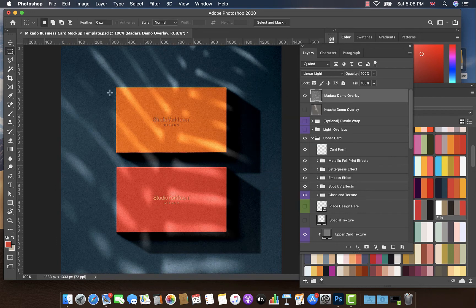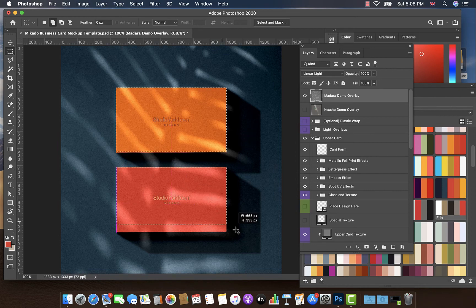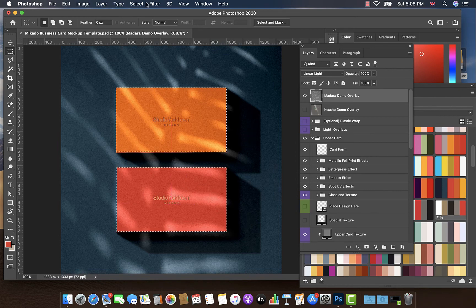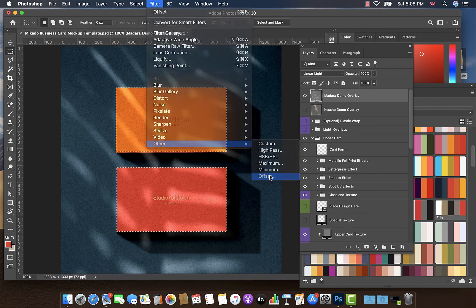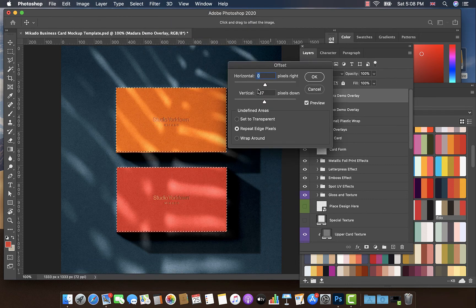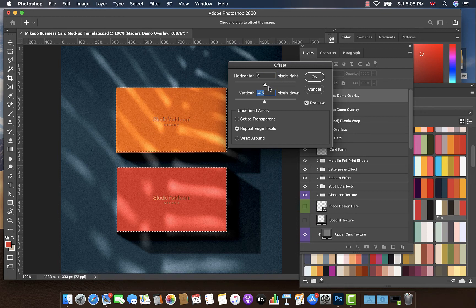We're going to do the same thing. I'm going to click and drag over the top surface of the business cards. I'm going to go up to Filter, Other, Offset.